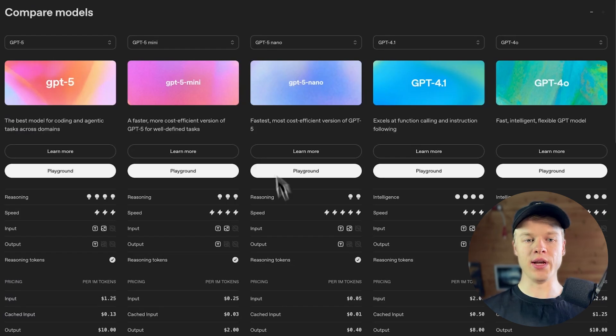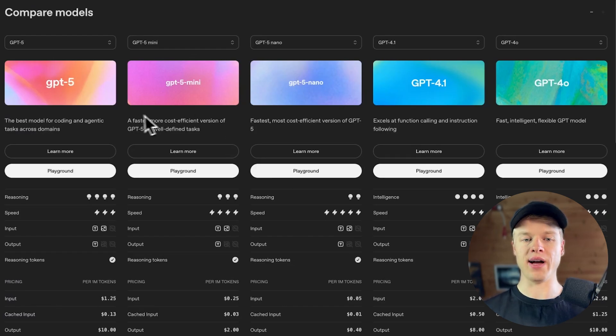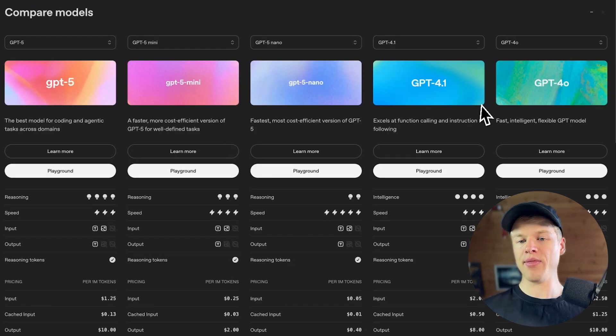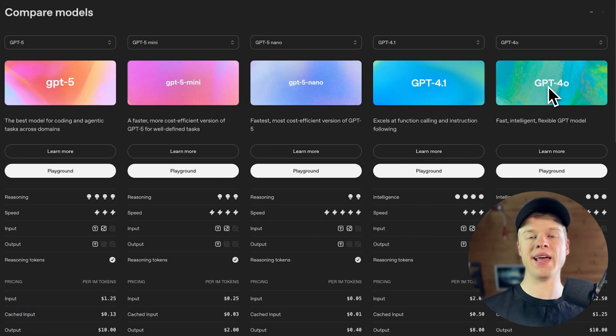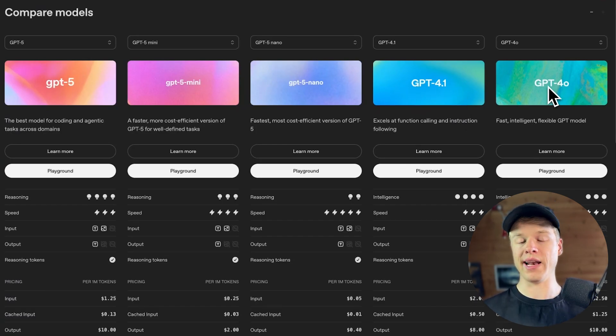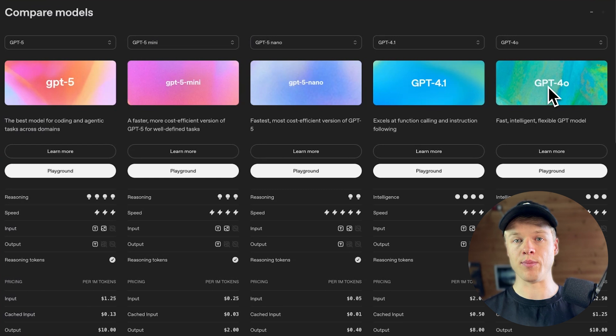So you can choose for yourself which model you actually want to try. So obviously we have the three big flagship models, the new ones, GPT-5 and the mini and nano version. And then we have as well 4.1 and 4.0, because those are the other two versions that we have been actively working with so far and had great success with building actual effective solutions.